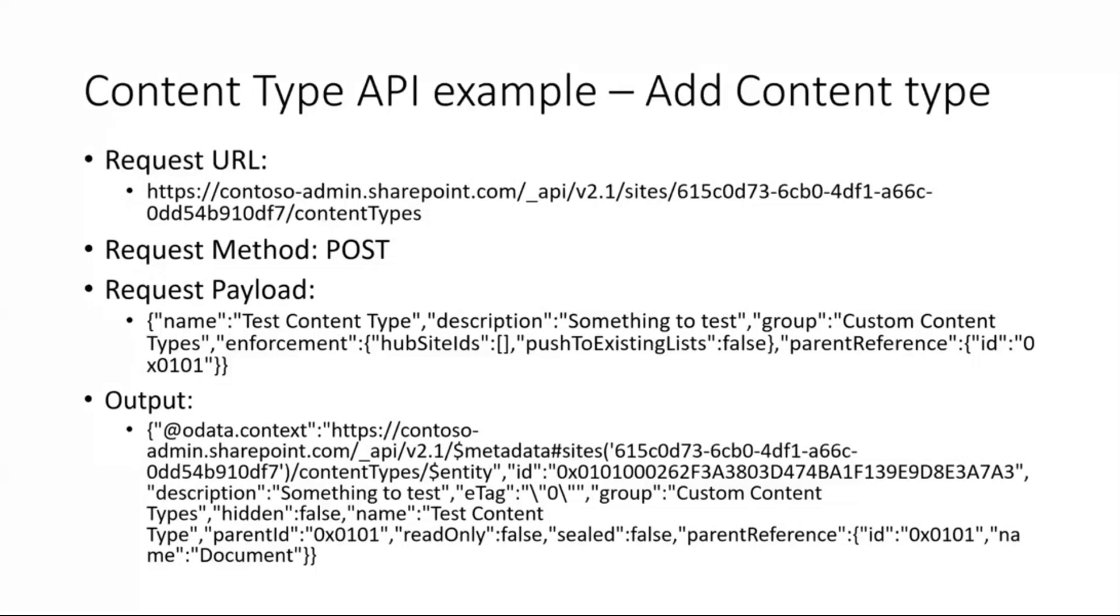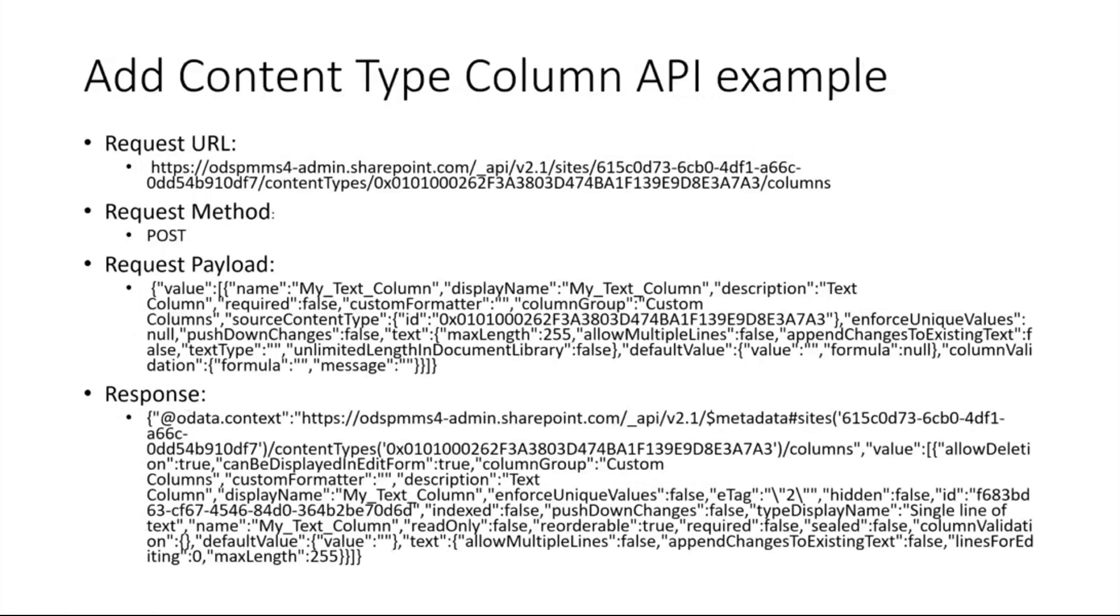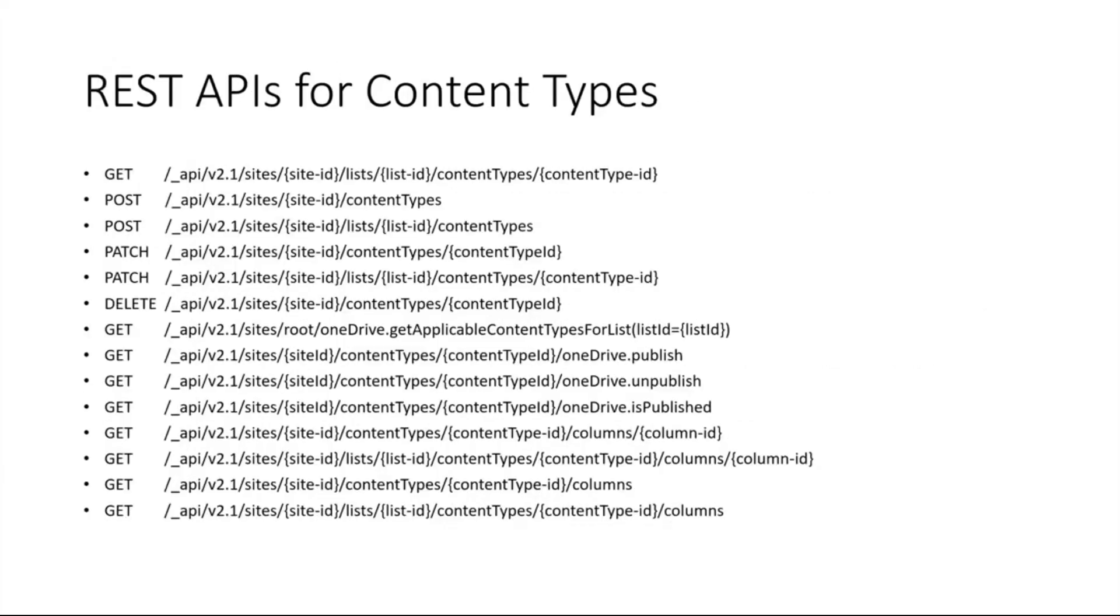Similarly you can create a column, a site column also, and add it to the content type. This will allow you to create content types at either the content type hub level or at a specific site level. The API supports both today. These are just a few of the APIs that we are providing shortly.